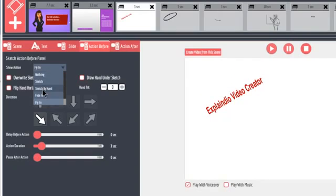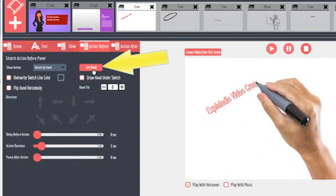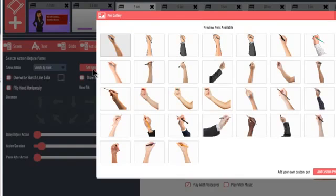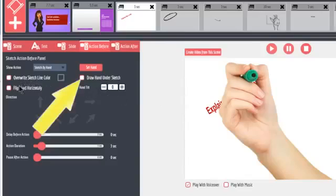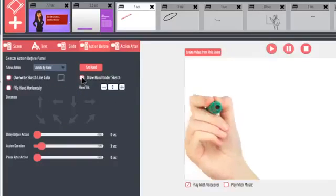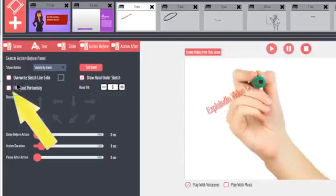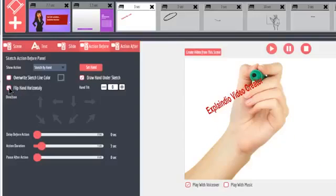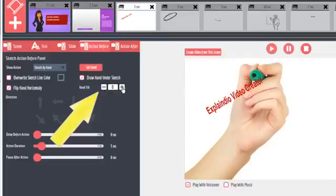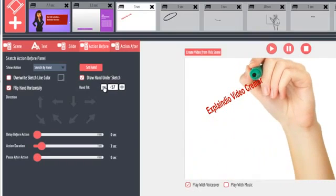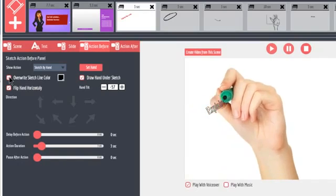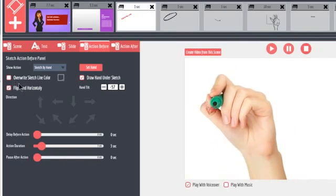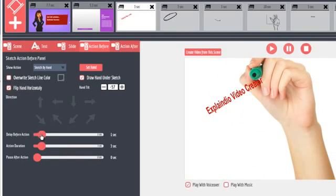Now I can pick from 31 hands by clicking Set Hand. You can even choose a hand that draws from behind the sketch. Just check the Draw Under Sketch box. Flip the hand by checking the Flip Hand option. And Tilt the hand by using the Hand Tilt controls. The Overwrite Sketch color affects only the drawing as it's being drawn. It does not affect the final color of the drawing.